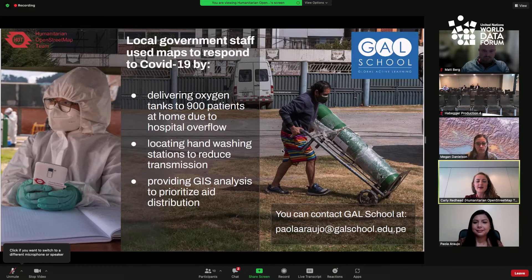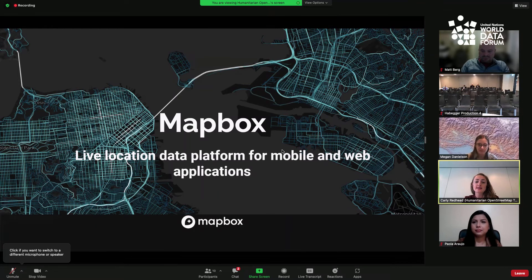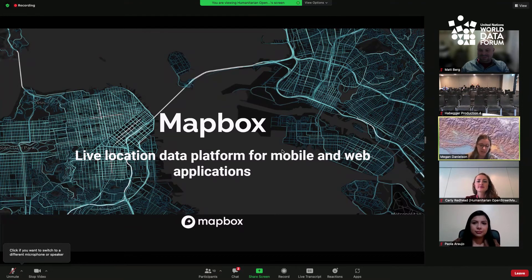We're now going to move on to the private sector and hear about how they supported this problem. Let's hear from Megan Danielson, the Community Program Manager for Mapbox. That team supports the use of Mapbox's tools for social impact, especially in response to the pandemic. Thank you, Carly, and thank you all for being here today. It's really wonderful to see how our global community has stepped up to use geospatial data to help tackle issues related to COVID-19.